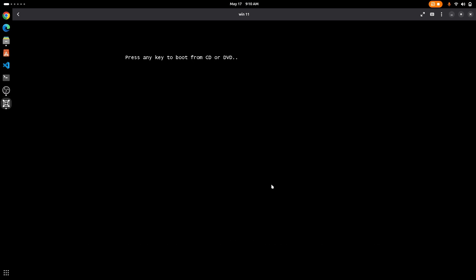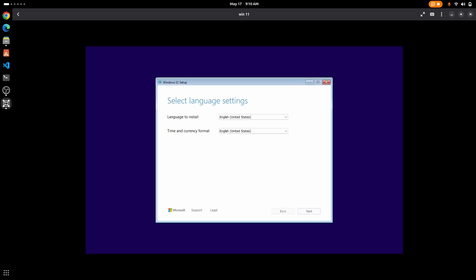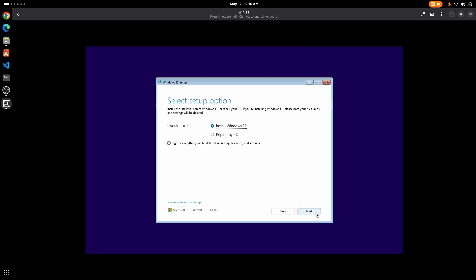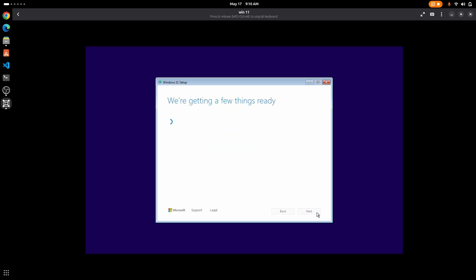Now the installation process is quite simple. Select your language settings and your keyboard settings. Make sure to check this checkbox and click on next.